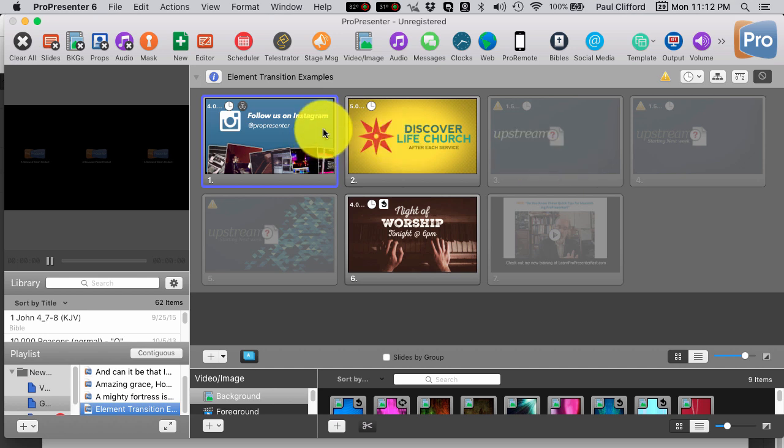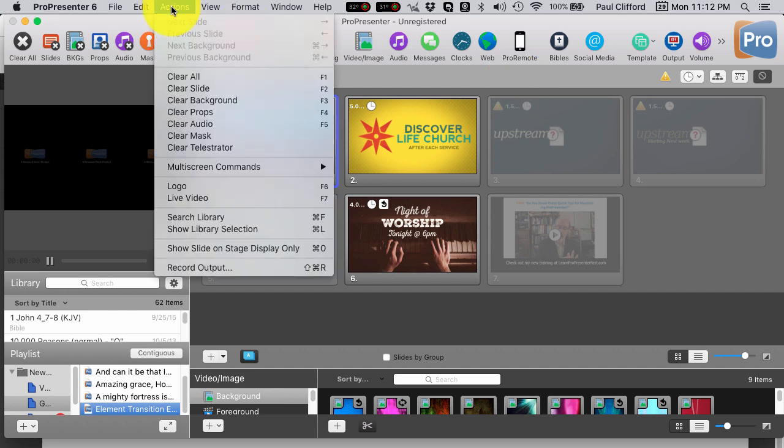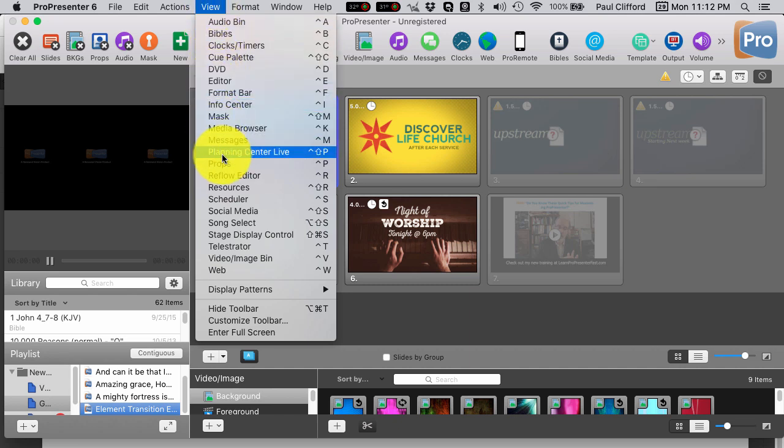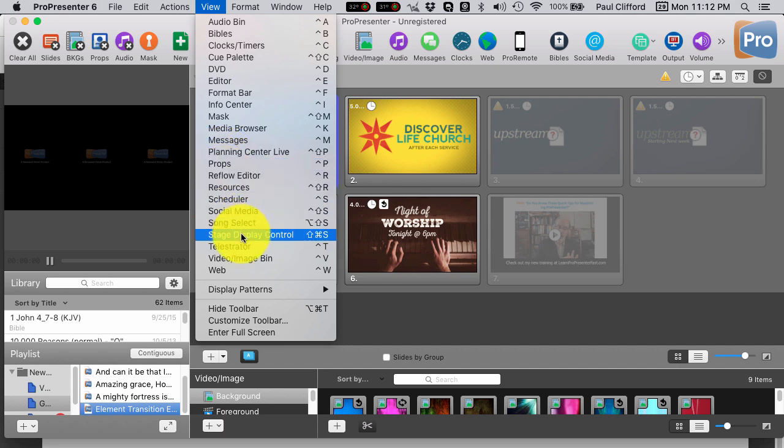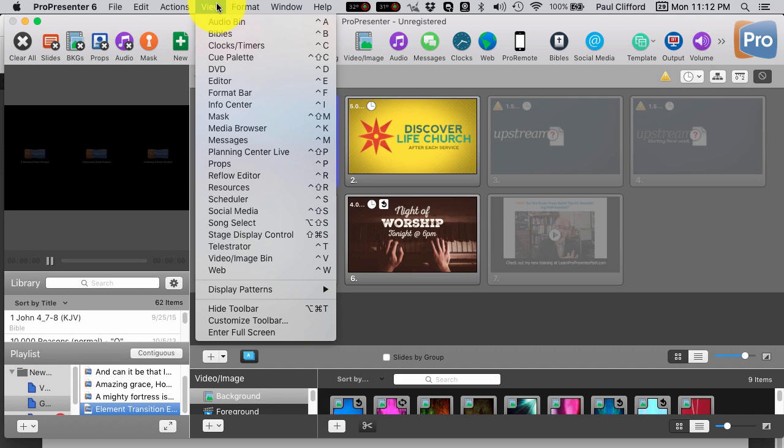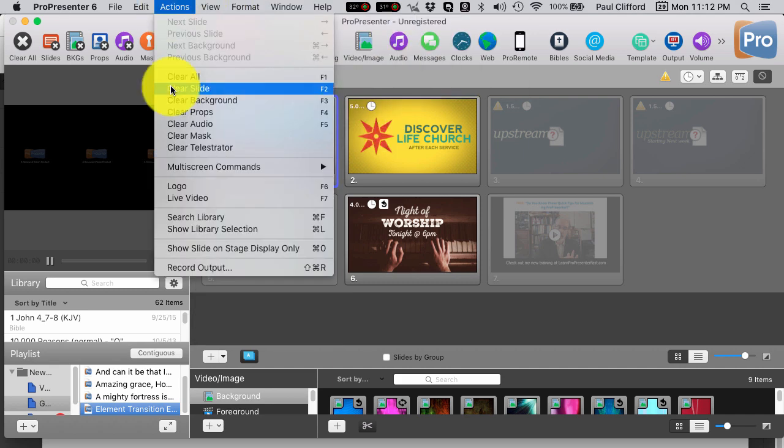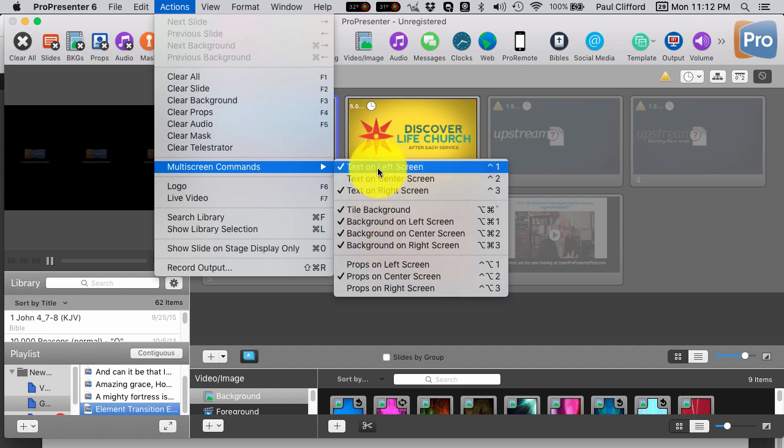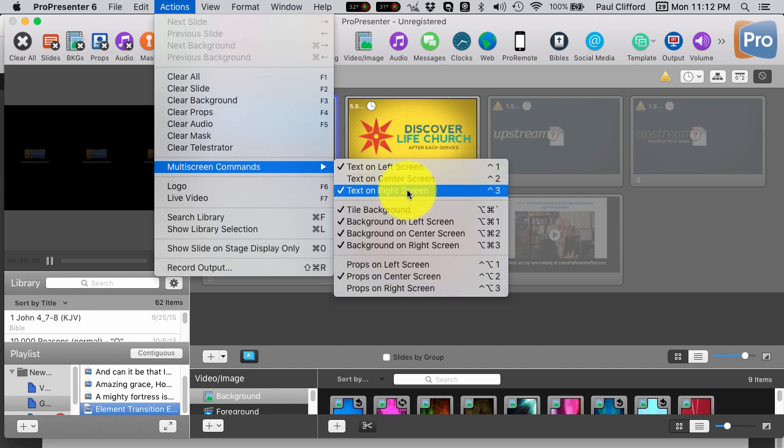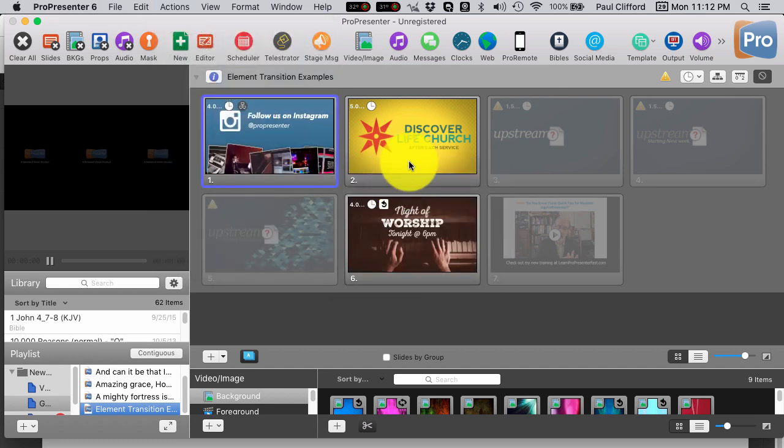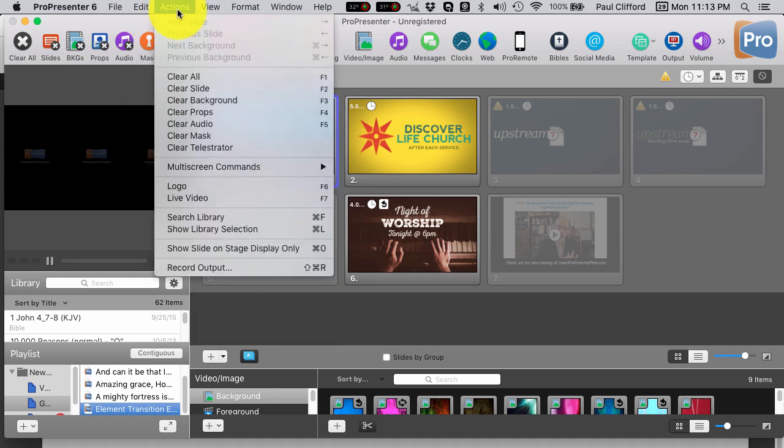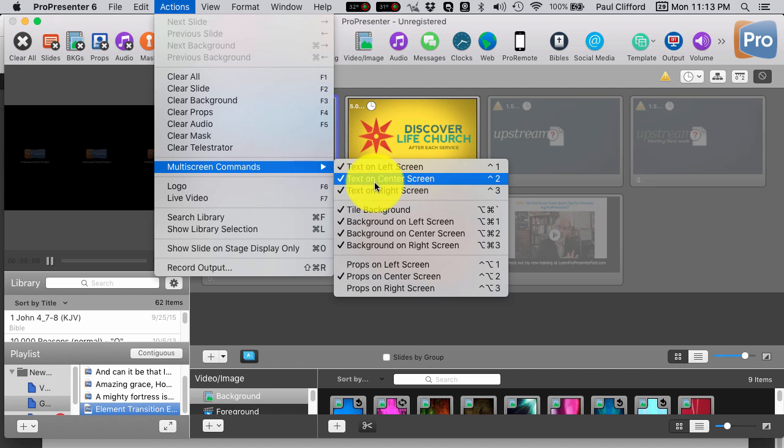I can change that at any time by going into the settings. I believe that's in view. Multi-screen commands under action. I can go in there. I can either click on these things or I can use the keyboard shortcuts here. Text on left screen is control-1. Text on center screen, control-2. Text on right screen, control-3. And I can enable those and disable them as I would want to. These are toggles, so it's either one or the other.